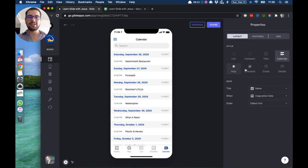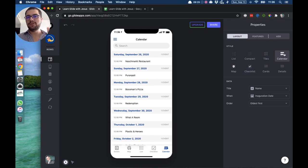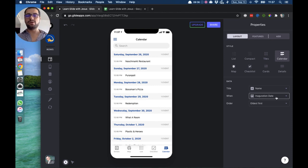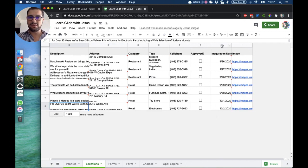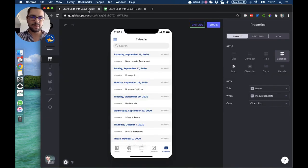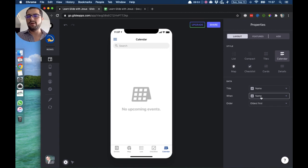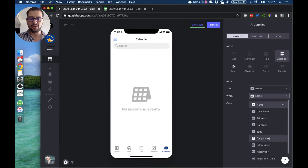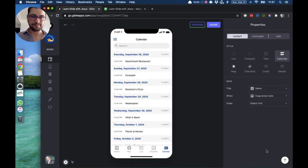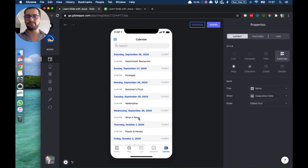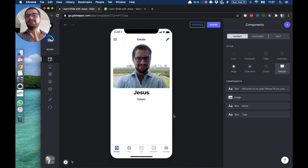We also have the calendar view. Just like the checklist needs a boolean column, the calendar needs a column that has a date. The title is pointing to the name, and the date is pointing to a column called 'inauguration date'. On the location tab I have this column with actual dates. If you point it somewhere else, the calendar doesn't show up because Glide doesn't know when things are happening — so always point 'when' to a date column. You can order items from oldest to newest or the other way around.